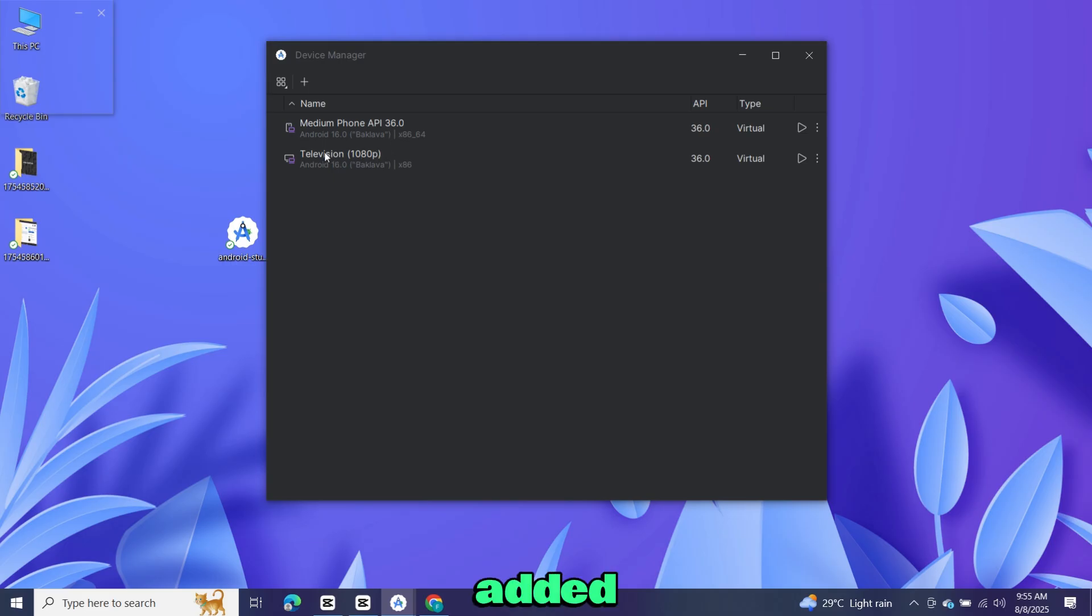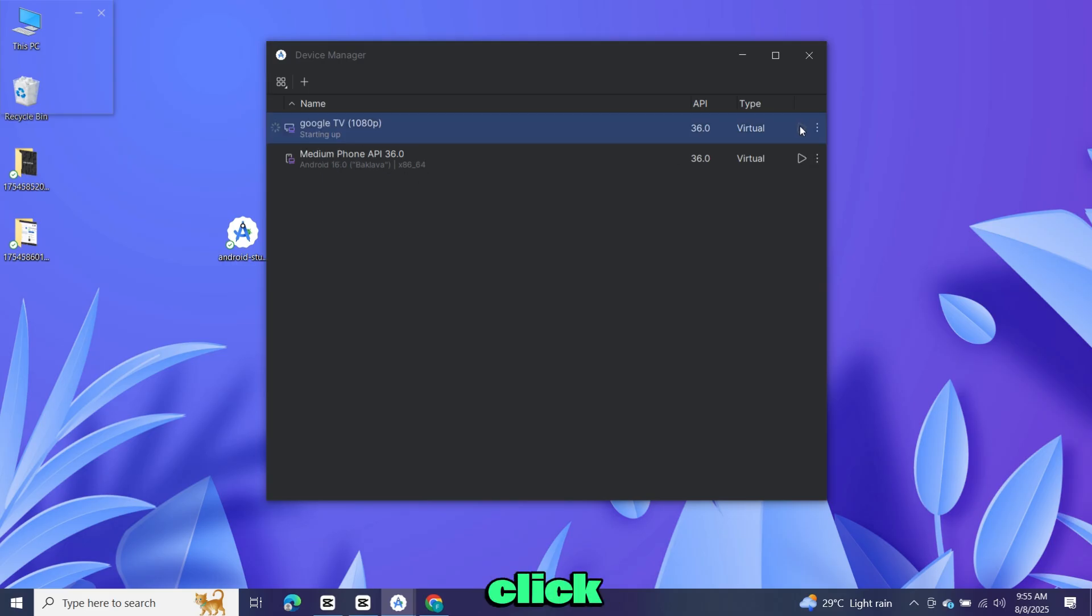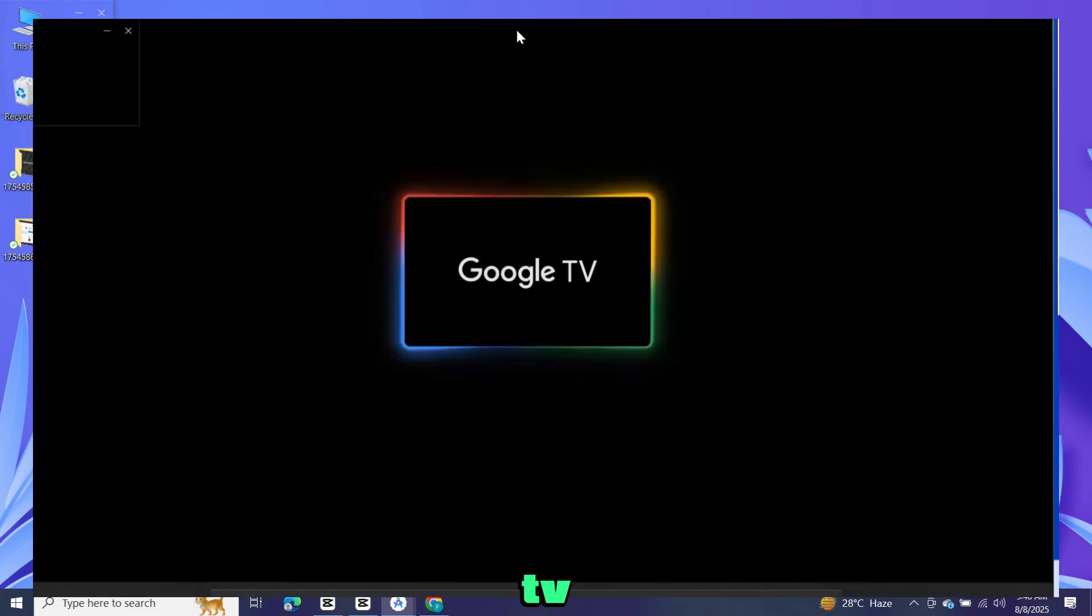Now TV is added. Then click on the start button. Now Android TV will launch.